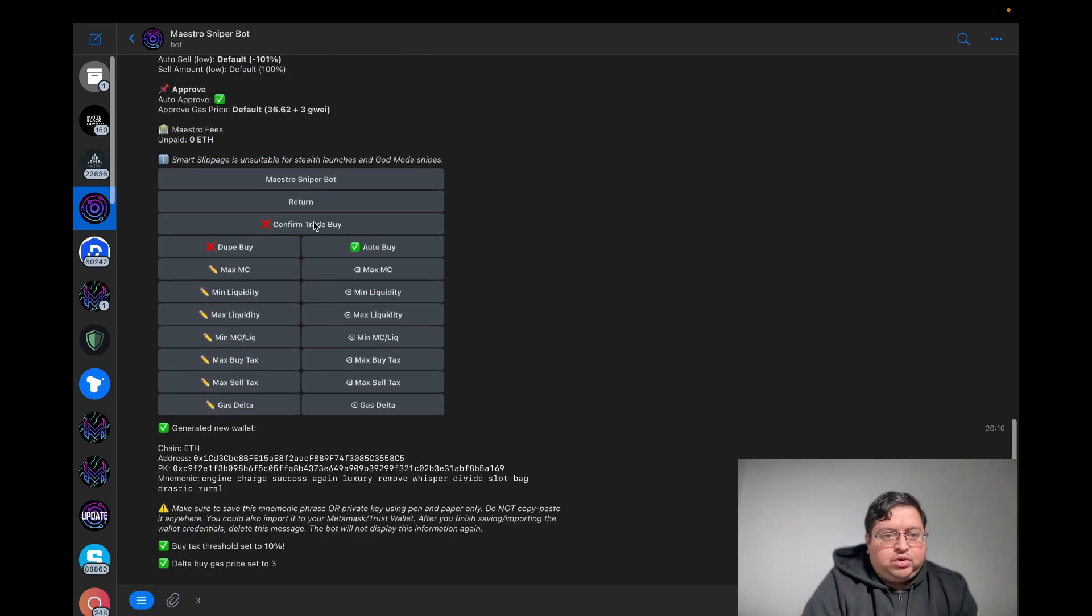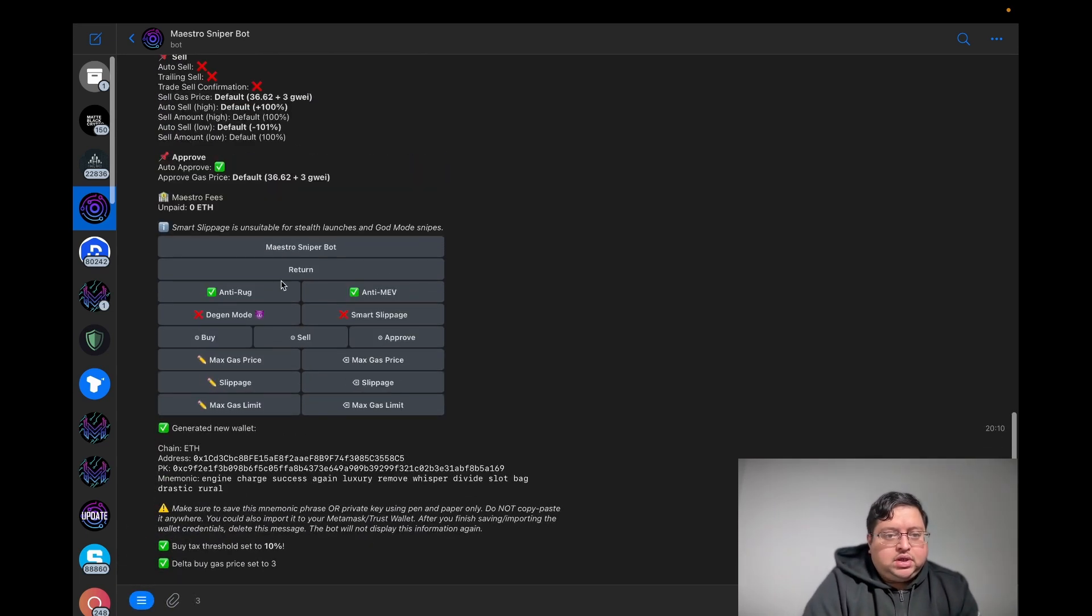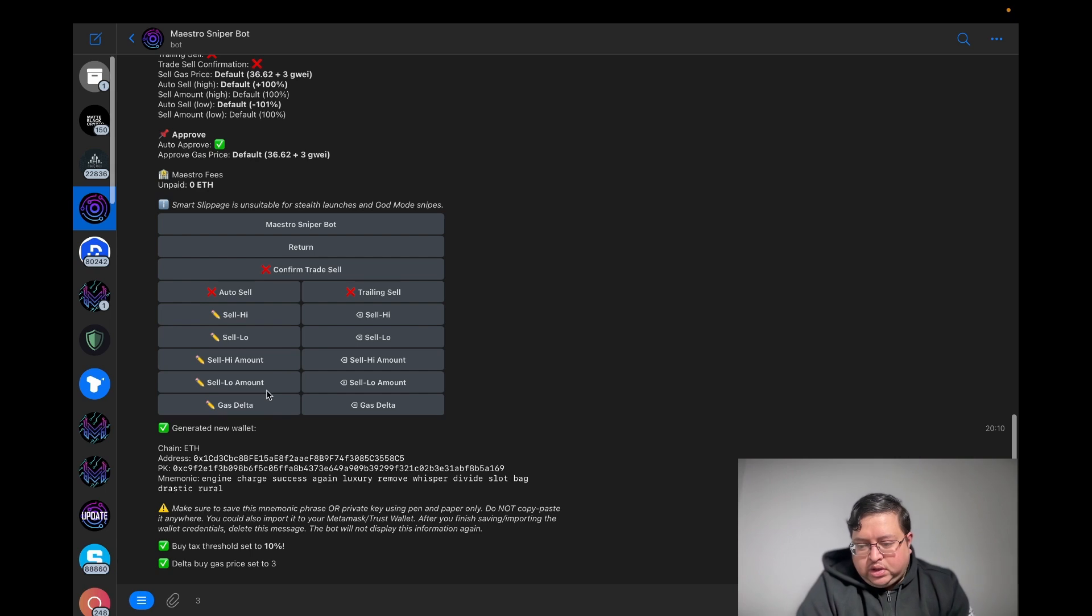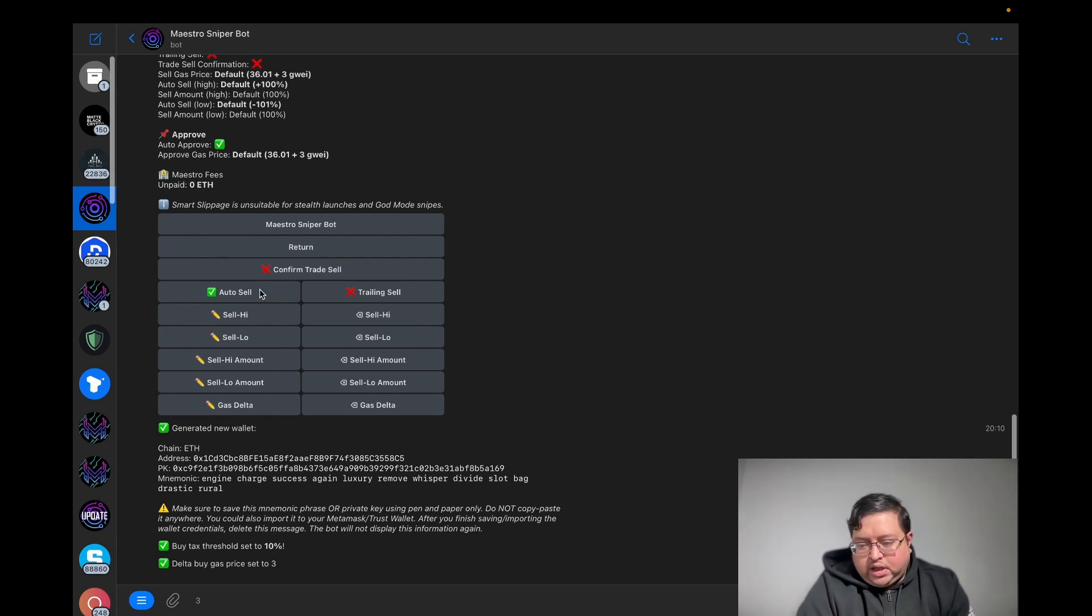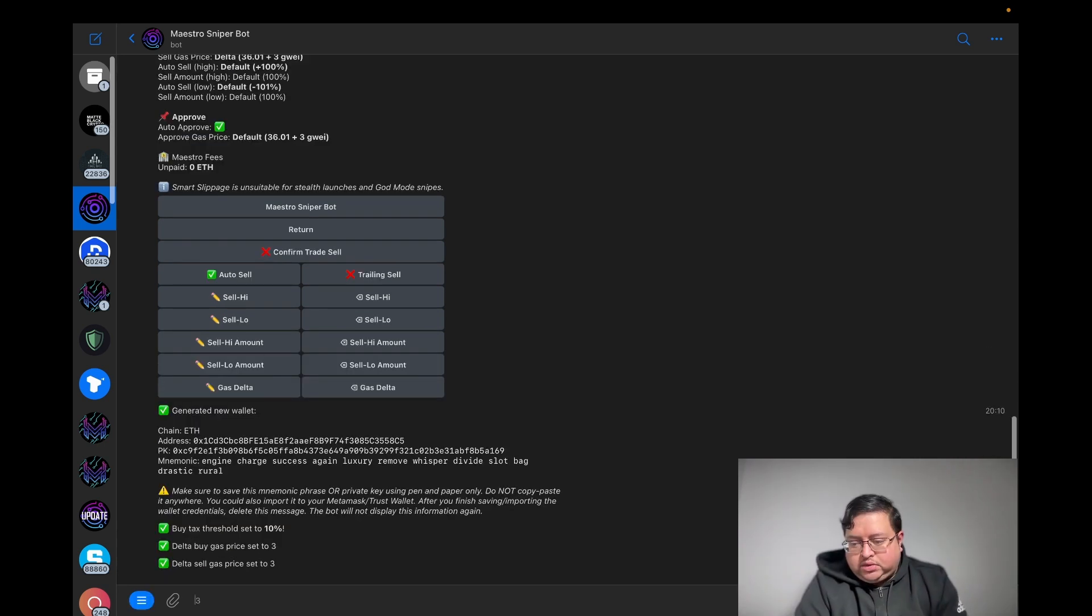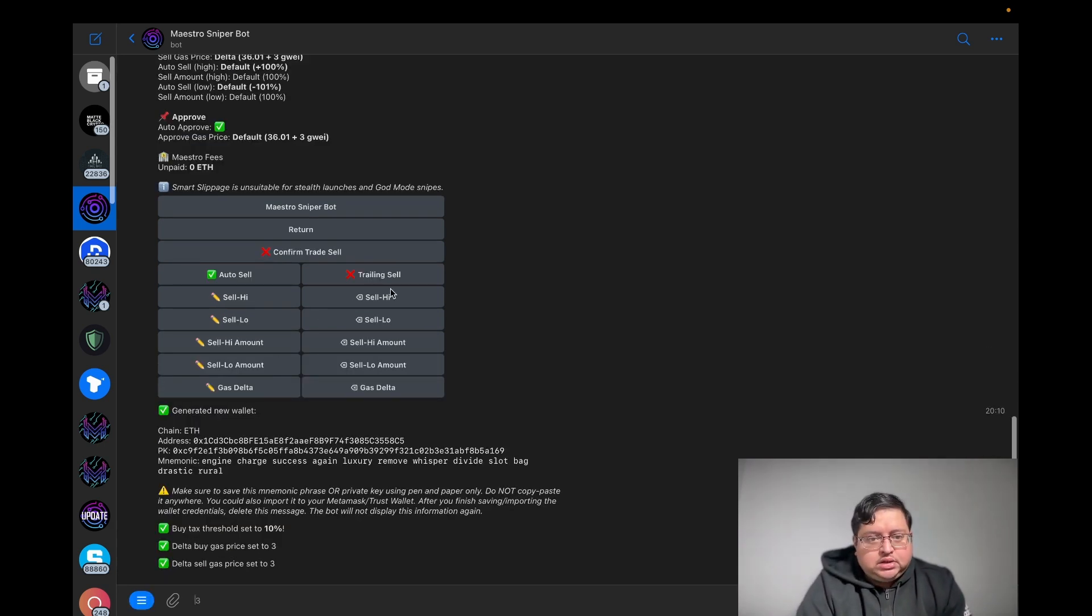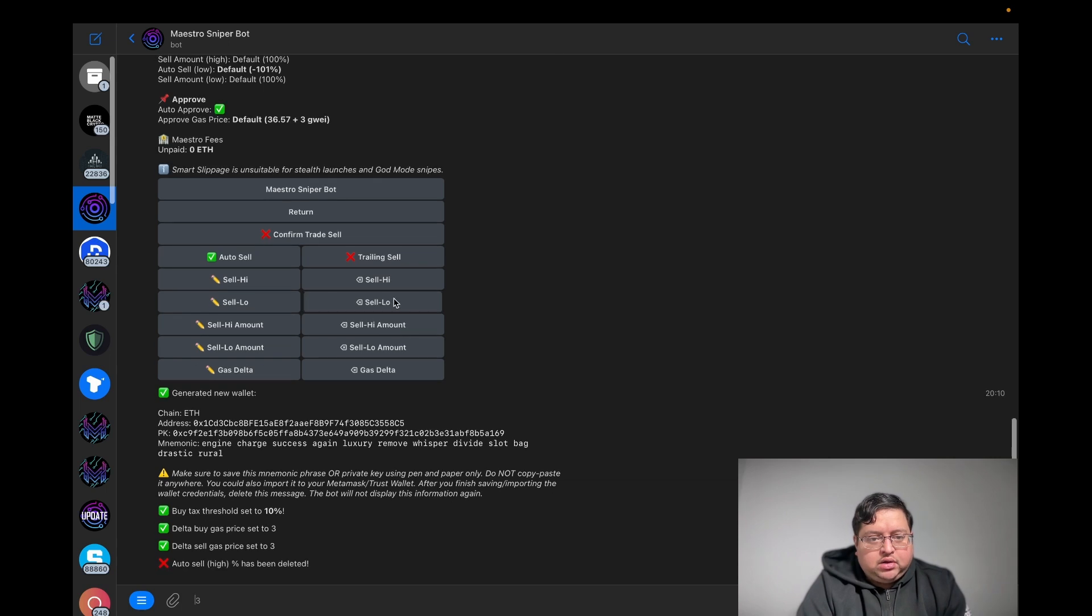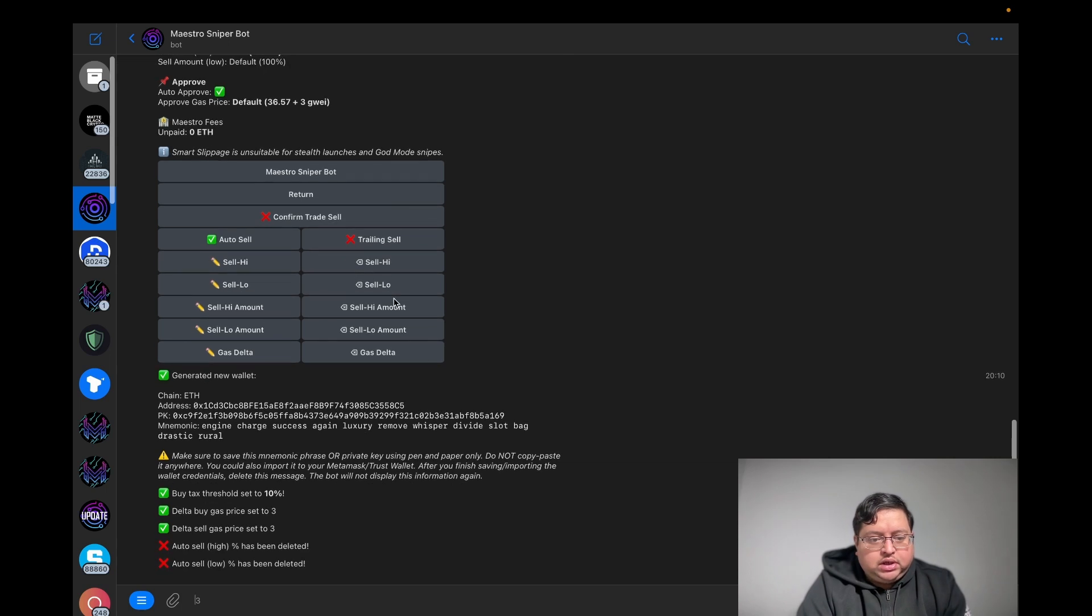Now go back, return, go to Sell. On the sell, you want to do auto sell on, gas delta three, and also delete sell high and sell low. You just want to delete them.